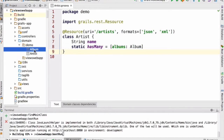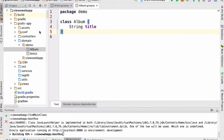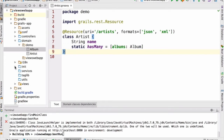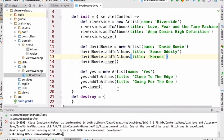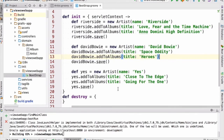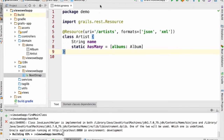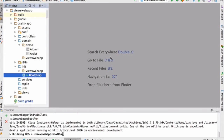If I look at the Album class, we'll see that it's very simple — it just has a title associated with it. The only other piece of code I've added to the application is in Bootstrap. I've added some code to create instances of the Artist class, add albums to those instances, and persist those to the database, so we've got some data to work with.